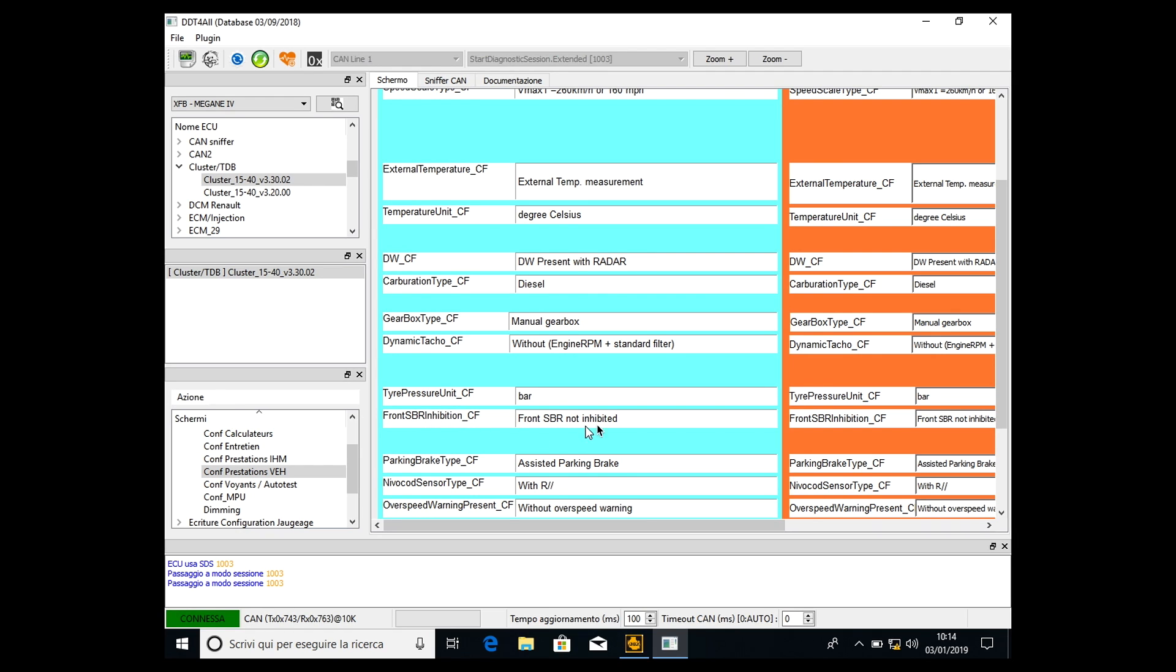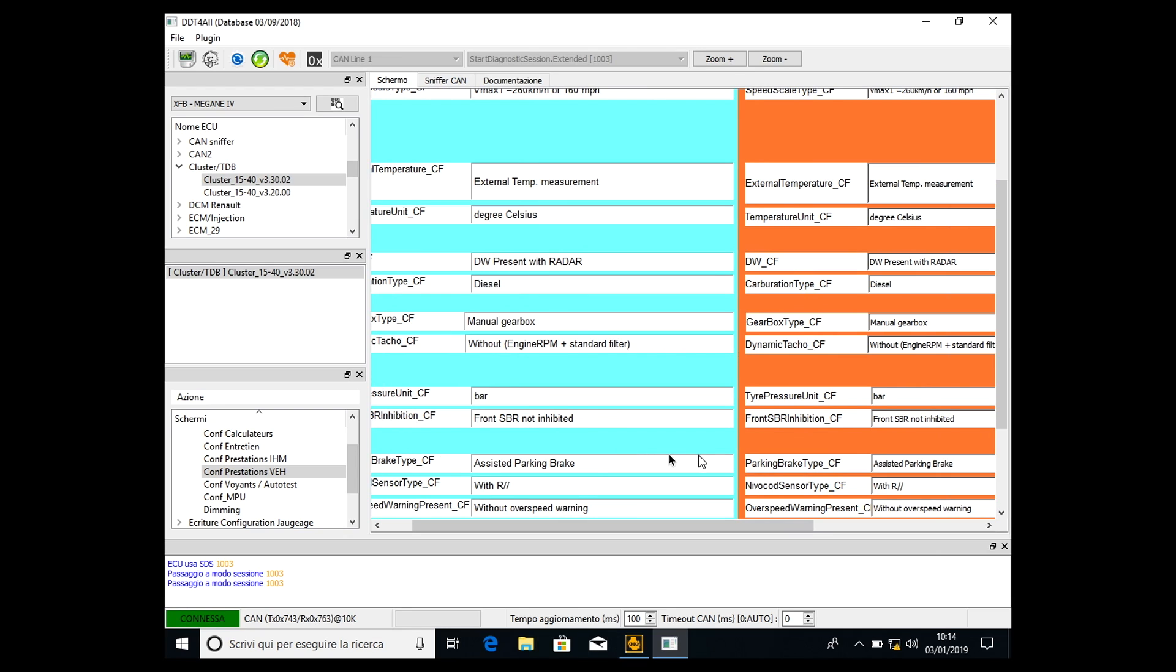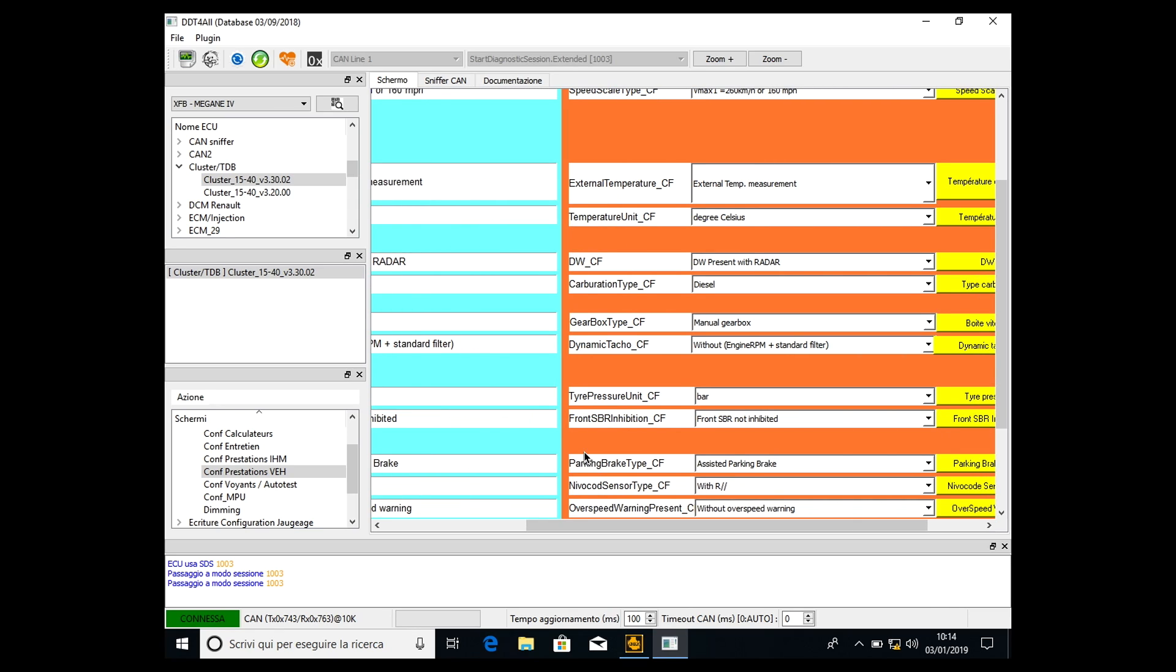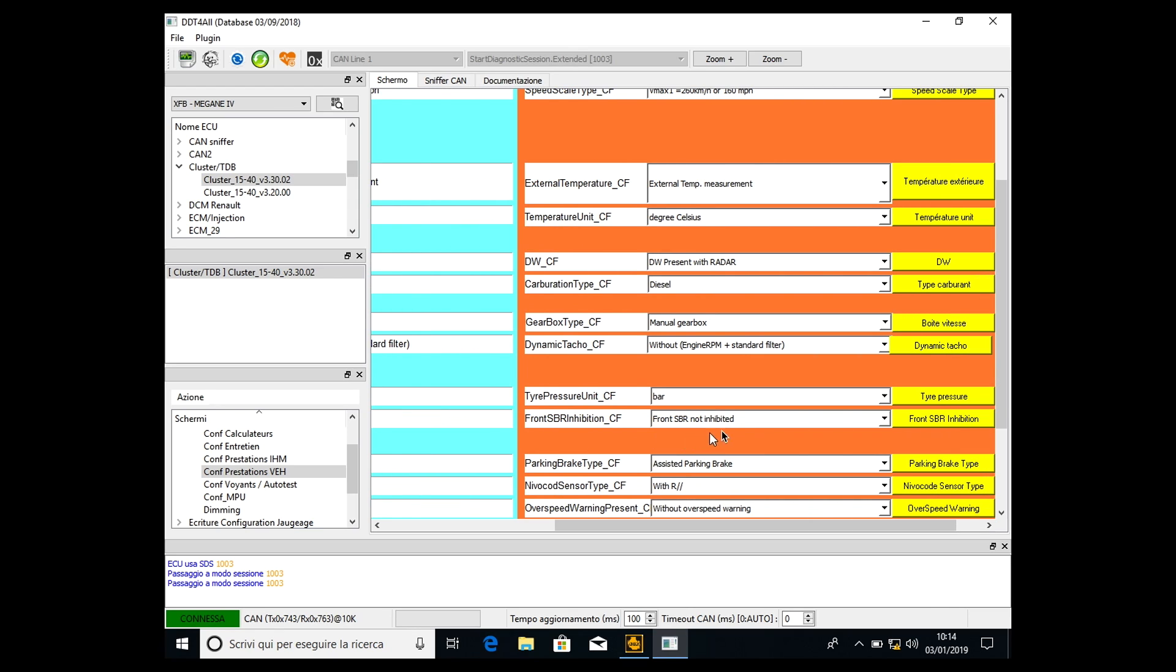CF front SBR not inhibited. As I said the other times, it works in binary mode, so it's 0 or 1. If it's not inhibited it means it's 1, so it's active. We have to deactivate, so we have to write a virtual 0 in this ECU. We go on the right part and click front SBR inhibited.